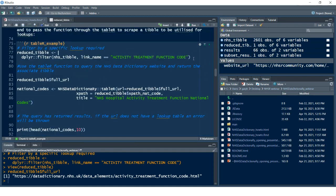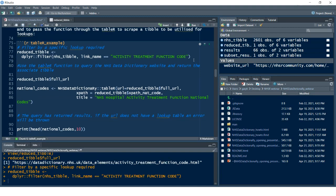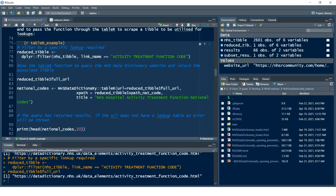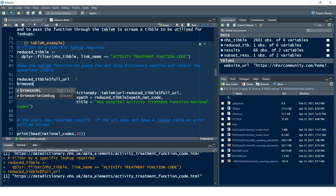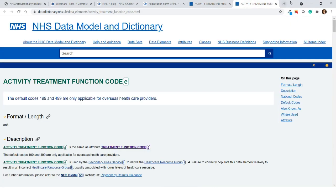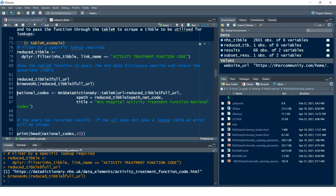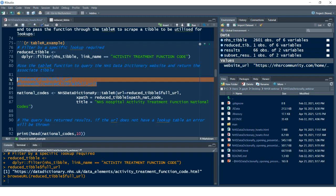Let's do this step by step. I'm doing a filter on activity treatment function code. I can then view the full URL, and again I could use the `browse_url` function on this reduced tibble — that'll take me to the same part of the NHS Data Model and Dictionary. I'm going to comment those out. That's how you could use the full URL to navigate to a website.